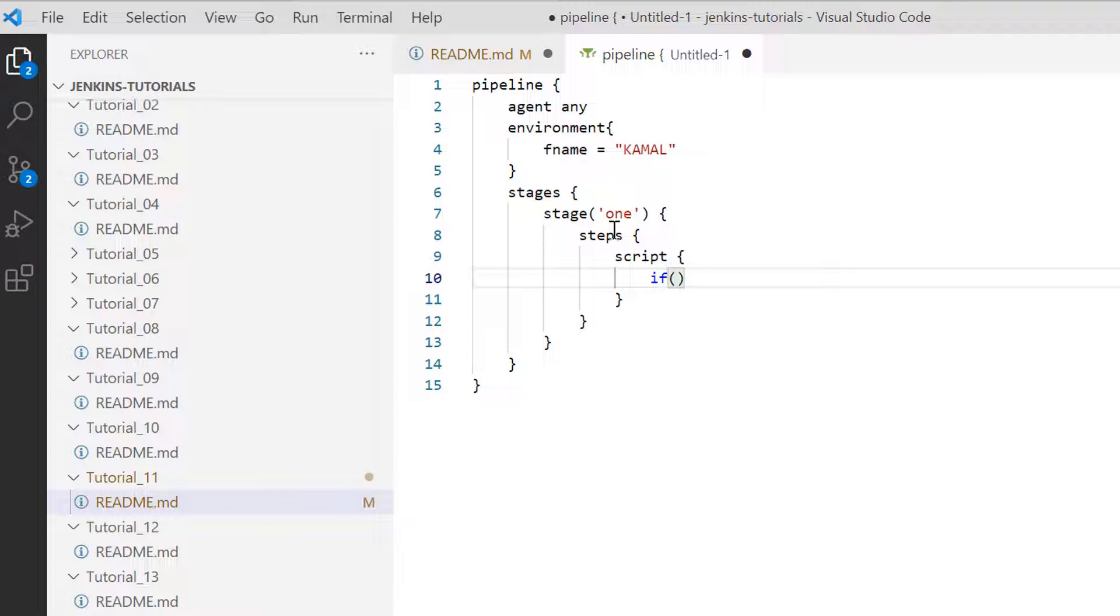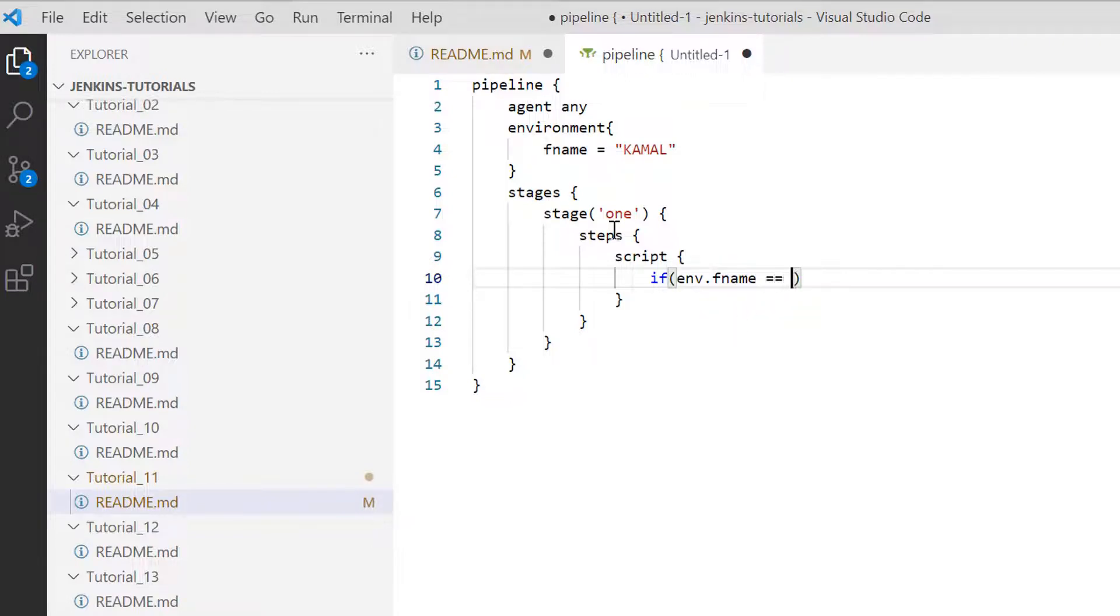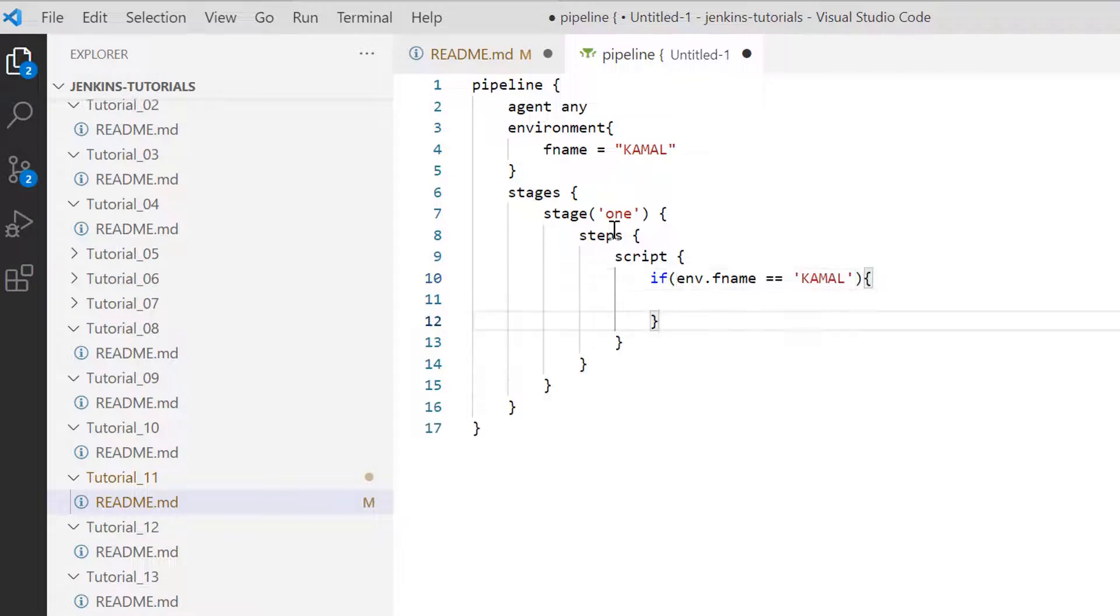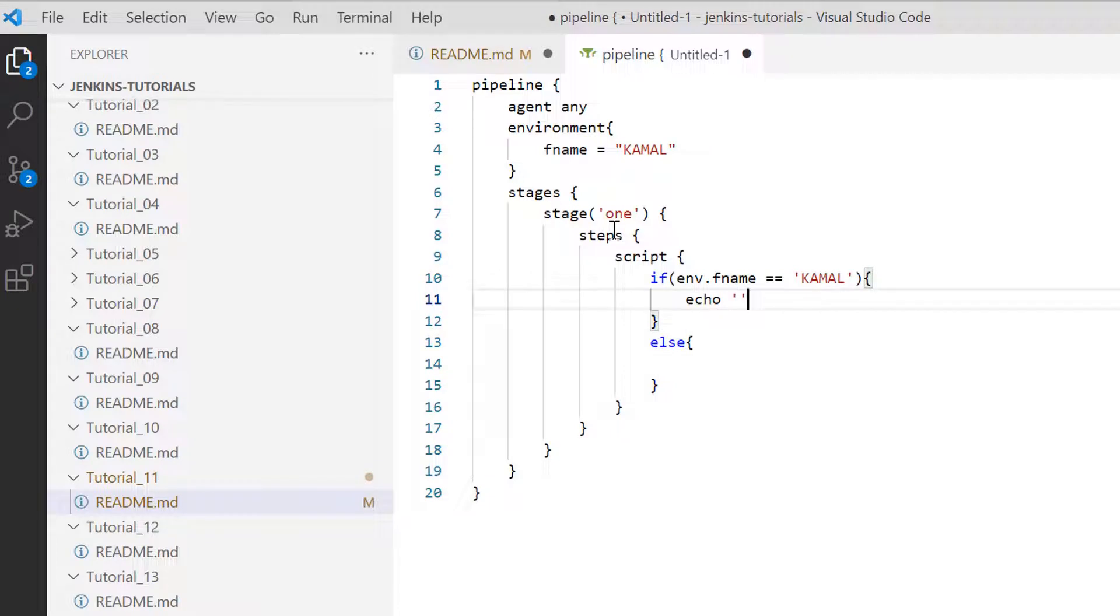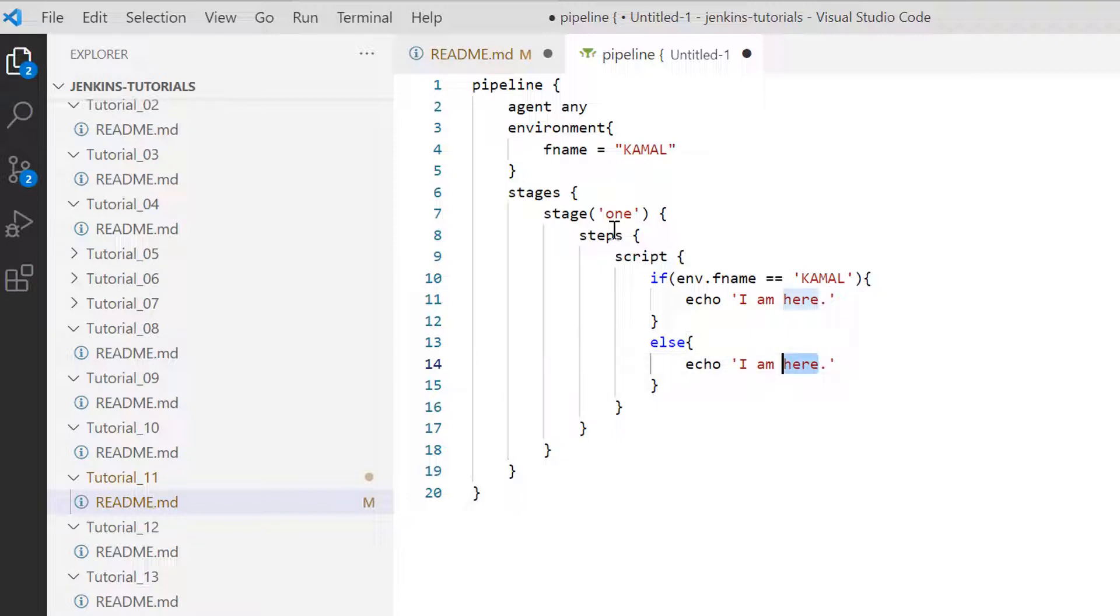So if now I want to give the condition, we are saying here that if env.fname, which is the environment variable, and I want to make sure that if its value is equal to Kamal, in that case I want to echo a message which is I am inside this if block. And similarly I can add this echo message in the else block and here I can say that I am inside this else block.